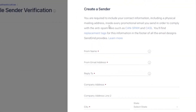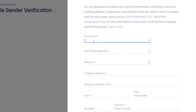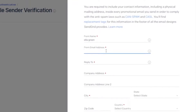When I clicked on 'Create a Single Sender,' a form opened up. It says you're required to include your contact information including a physical mailing address inside every promotional email you send, in order to comply with anti-spam laws such as CAN-SPAM. First I have to provide a name — Ella Green — and I have to provide an email address. I'll add my work email address.